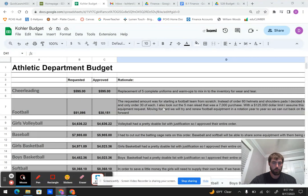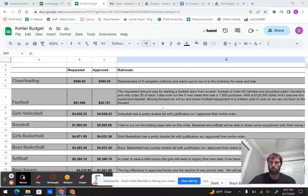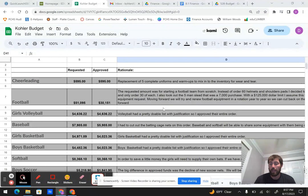Girls volleyball had a very doable list, completely fine there. Baseball, I just cut out the batting cage on this order. They'll be able to share some equipment with softball, so I didn't think the batting cage was needed right now. Definitely something I would love to have, but just right now in the budget, we weren't able to do it.